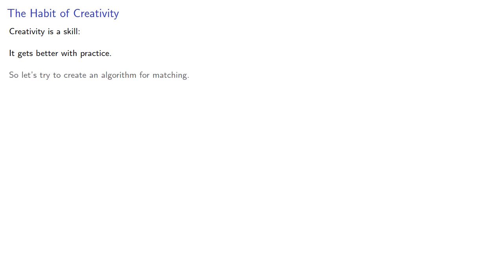It's worth remembering creativity is a skill. It gets better with practice. So let's try to create an algorithm for matching. We can use our proof of Hall's theorem as a starting point.